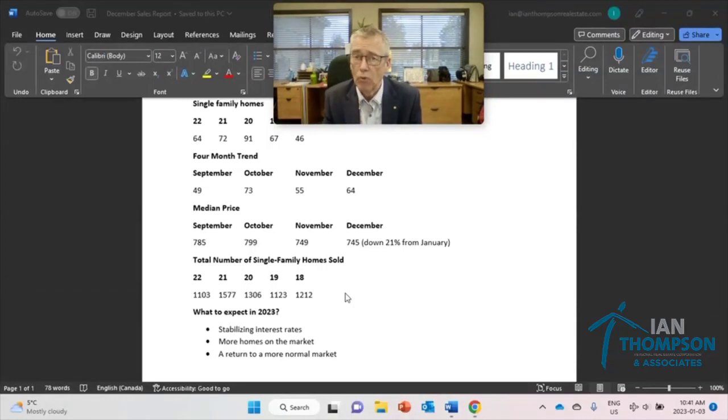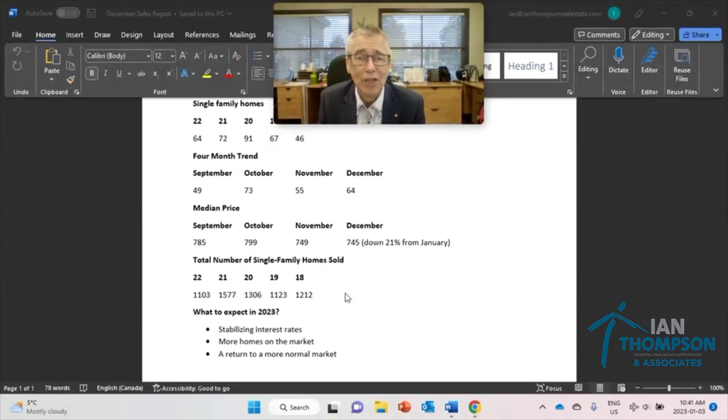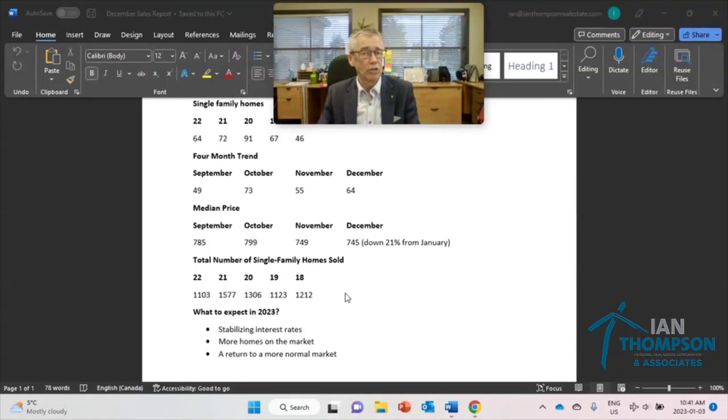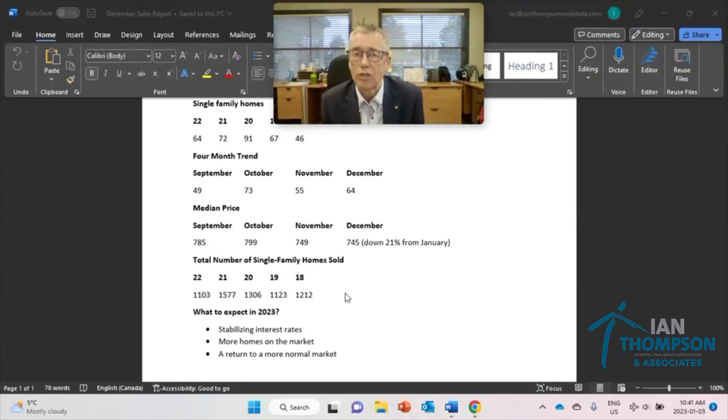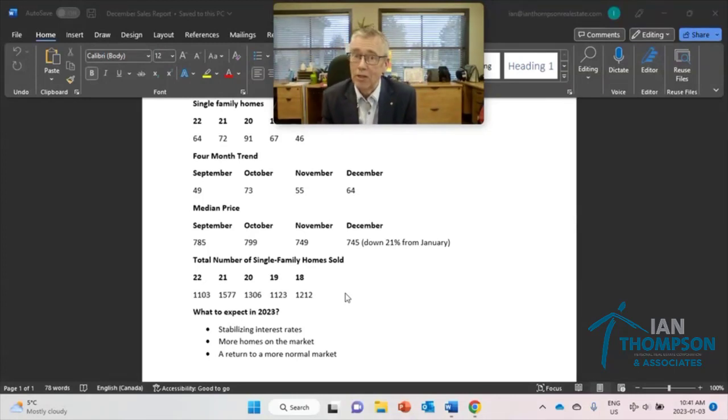So that's the report for this time around. Again, if you have questions about real estate, reach out at 250-616-3641. And I wish you all the best in 2023.